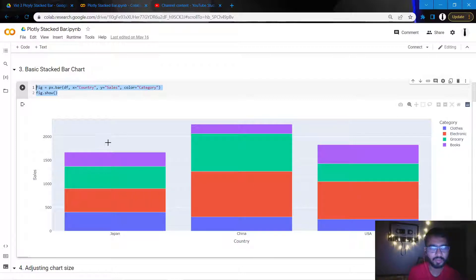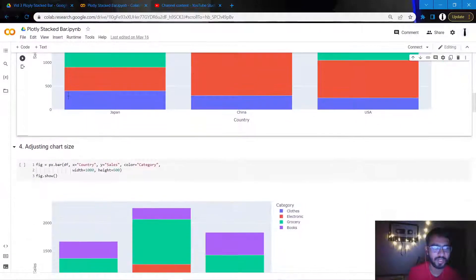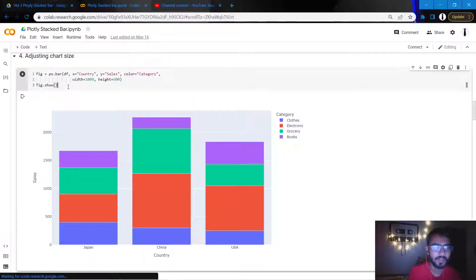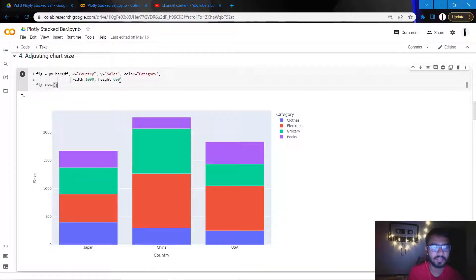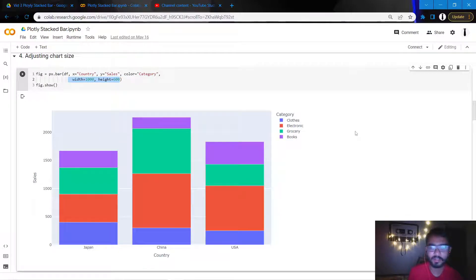So this is the most basic bar chart. What I'll try to do is you can see that it's very spread out, so I don't want it to be as spread out as this one, so I'll adjust the width and the height by adding these two attributes.